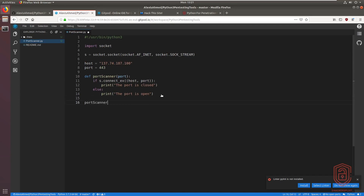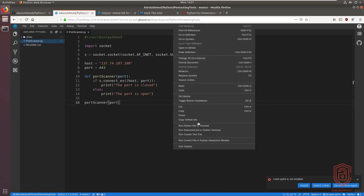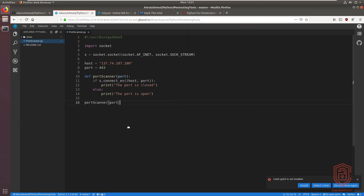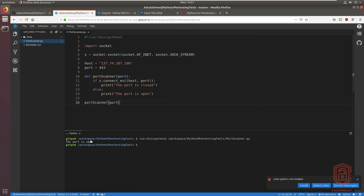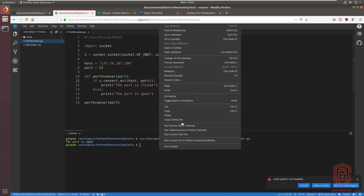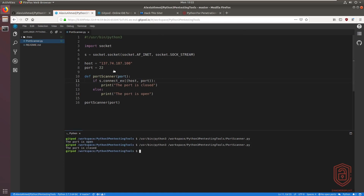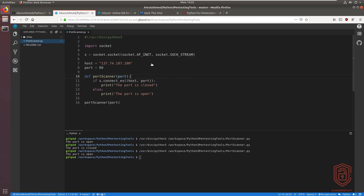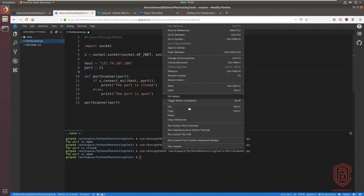We call the function by passing the 'port' variable. We right-click to execute in GitPod's terminal and immediately see 'the port is open' for port 443. We then test SSH — changing the port — and it tells us the port is closed. Testing port 80 shows it is open as well.